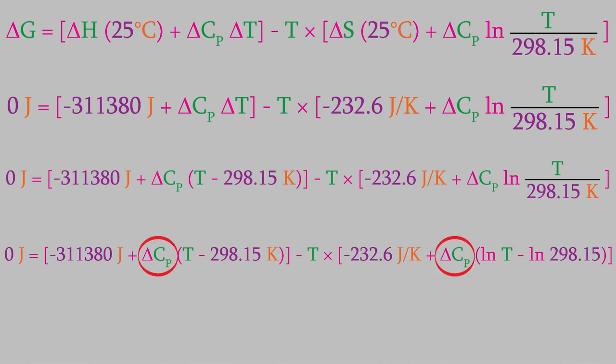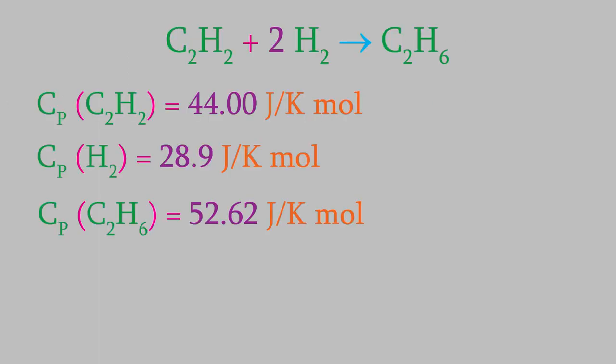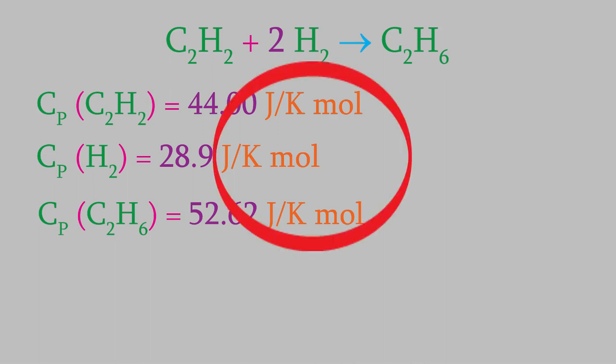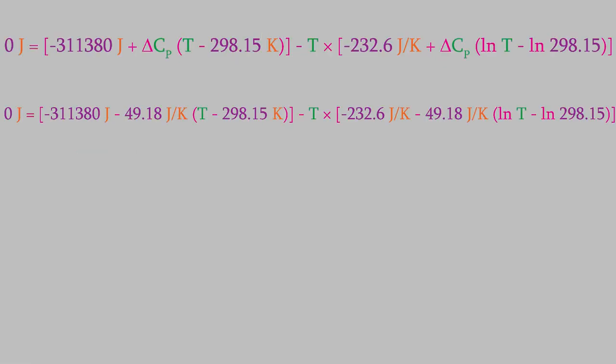Finally, we need to know delta Cp, the change in the heat capacity that occurs during the reaction. If we look up the heat capacities of the reactants and products, here's what we get. To get delta Cp, we just need to subtract the heat capacities of the reactants from the products. Notice that the units for the heat capacity is joules per Kelvin mole, so we need to account for the number of moles of each compound, which we get from the coefficients in the balanced reaction. When we perform this calculation, we find that the change in heat capacity is 49.18 joules per Kelvin. We'll plug that data into our overall equation.